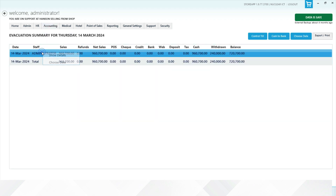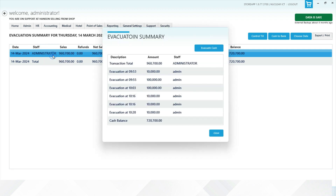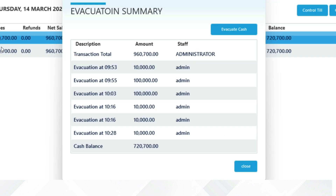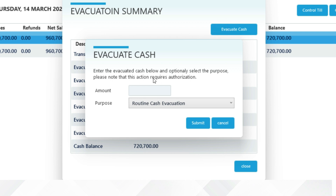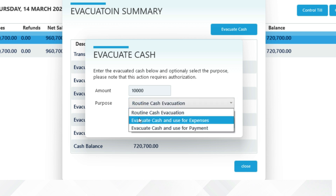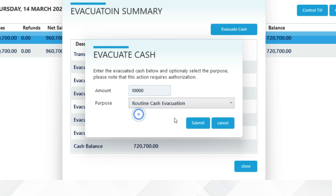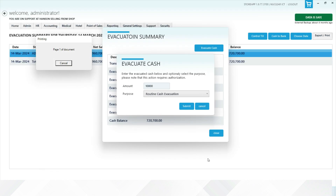Right-click on the cashier's name and choose Show Details. Click on Evacuate Cash and enter the amount collected from the cashier. You can also select the purpose of the evacuation, then click Submit when done.